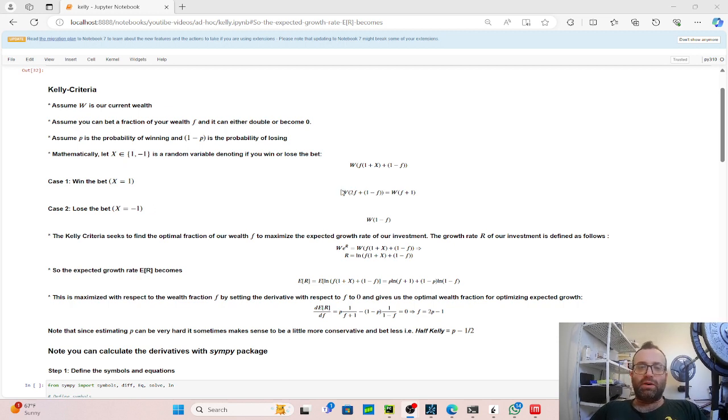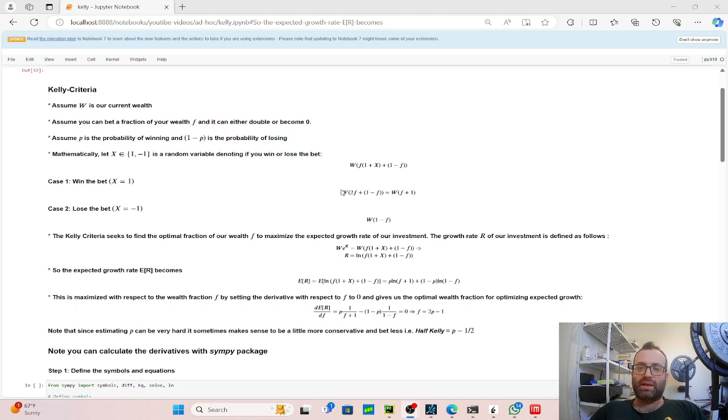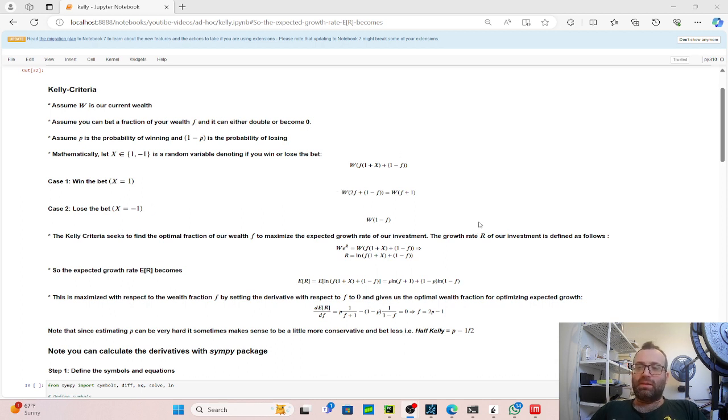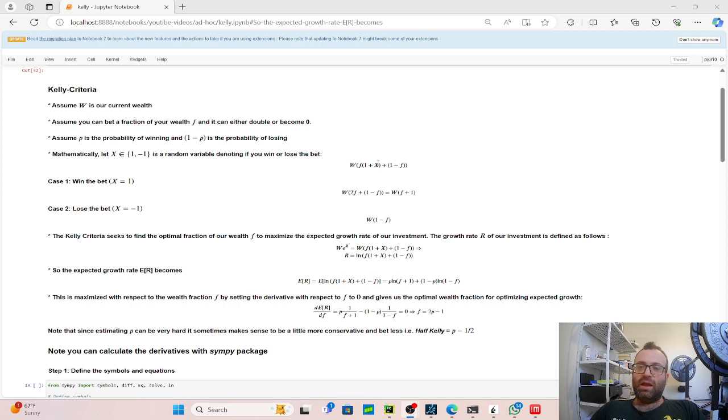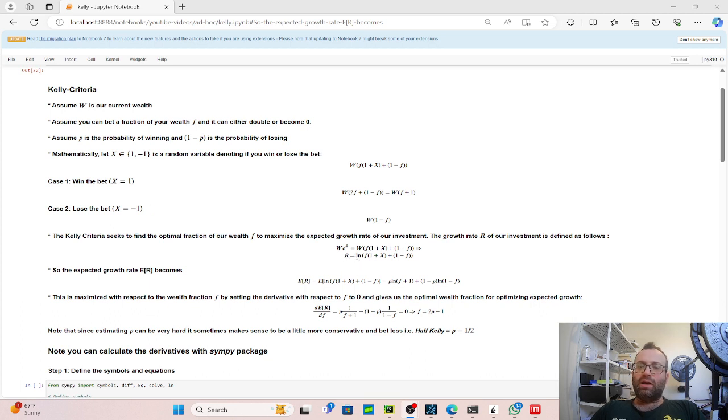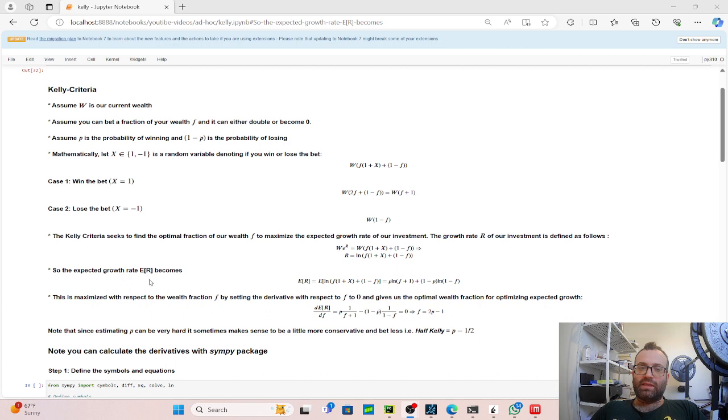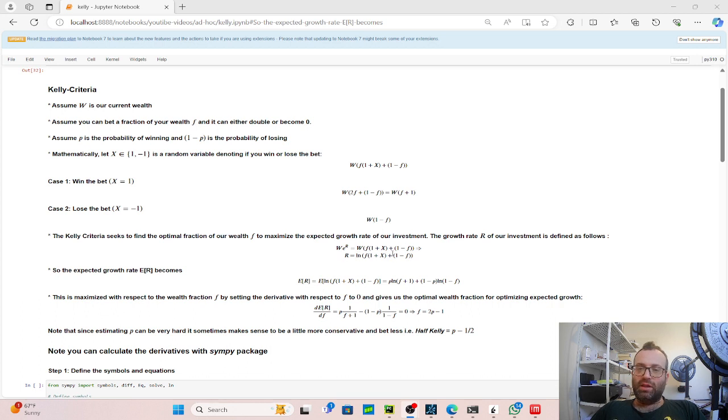So the Kelly criteria itself finds this optimal F by seeking to maximize the expected growth rate of our investment. So let's say a growth rate of our investment can be defined as follows. We have this initial wealth W, and take exponent to the power R, which is the growth rate. And that equals, after we make the bet, the random quantity here. And when we take the logarithm of this and solve for R, we get LN(F times (1 + X) + 1 - F). So then if you take the expectation, you see that the expected growth rate becomes expectation of R becomes expectation of this quantity.